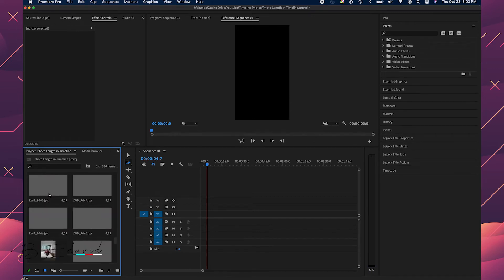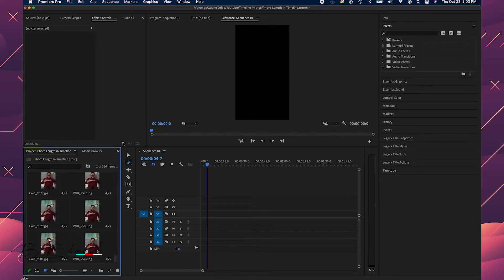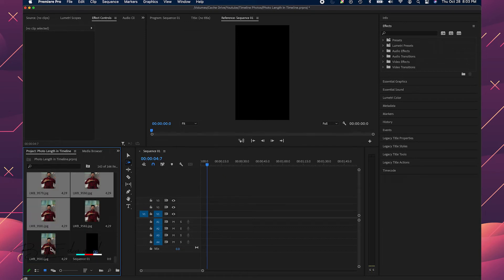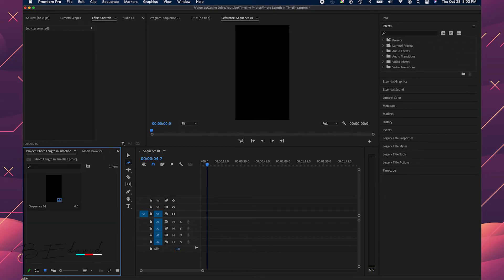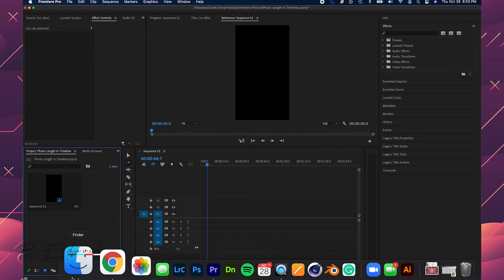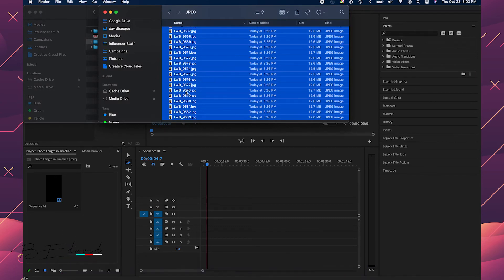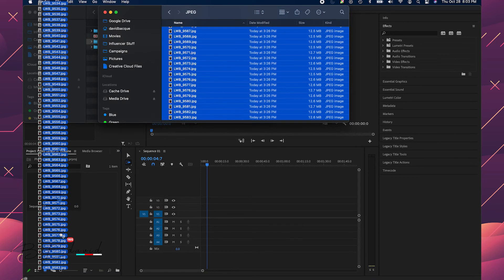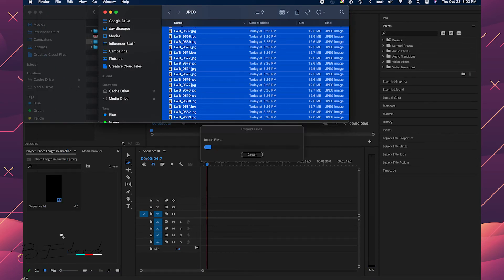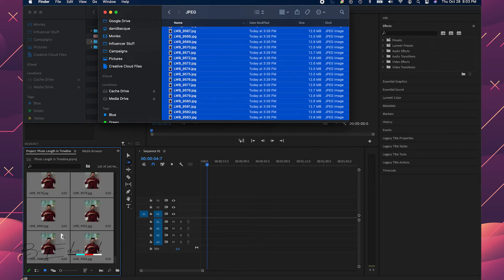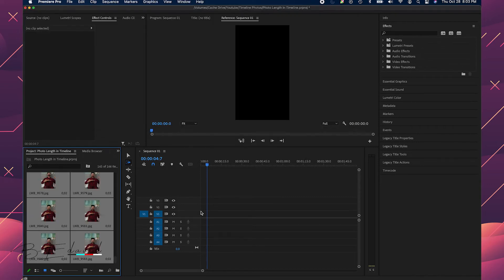So really the only way to get around this is, leave a comment down below if you know a simpler way, but what I had to end up doing was just taking all of these, deleting them out of here, going back, reloading them, and when you reload them into here they're going to have that new one frame timeline.